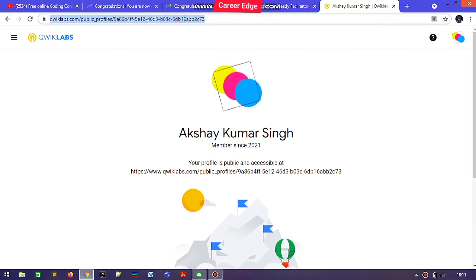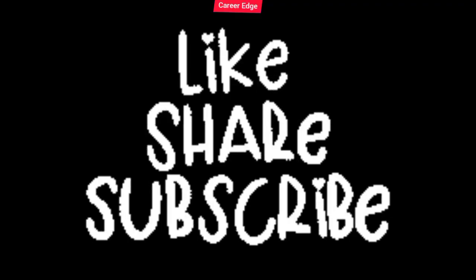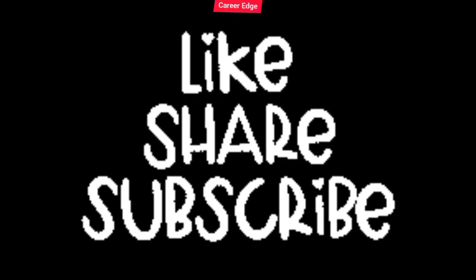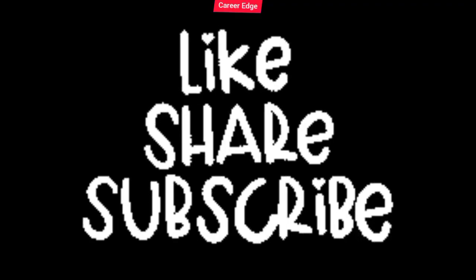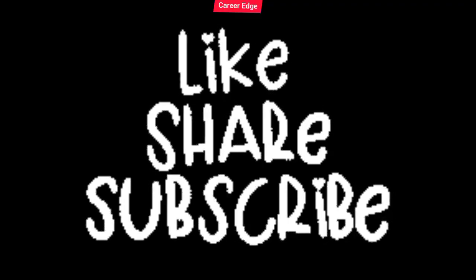In this video we learned how to create a public profile on Qwiklabs. In the next videos we will learn more about Qwiklabs, so please subscribe to our channel.